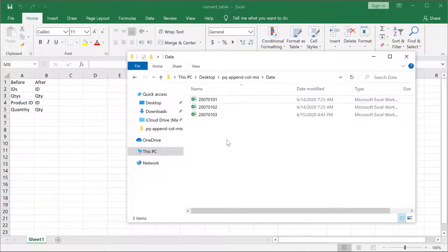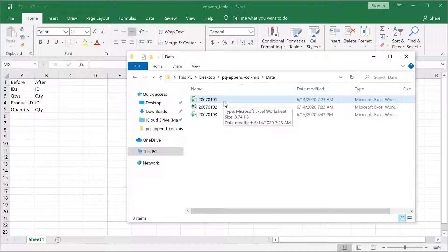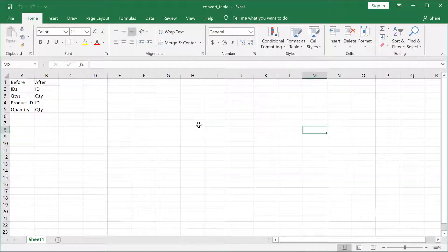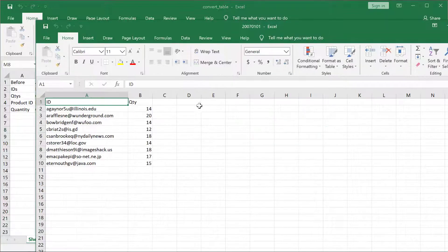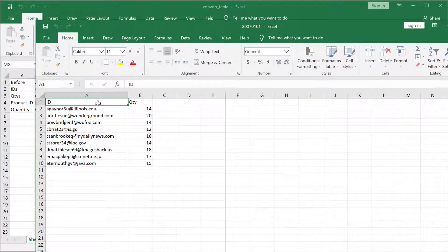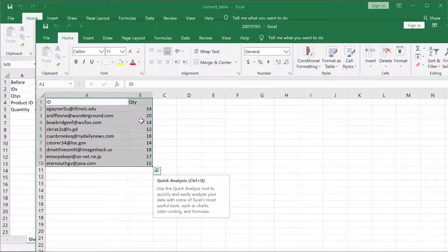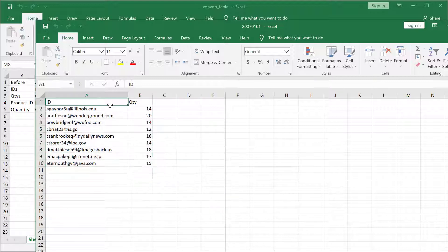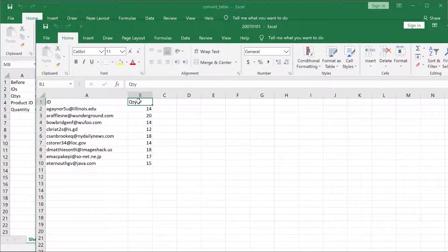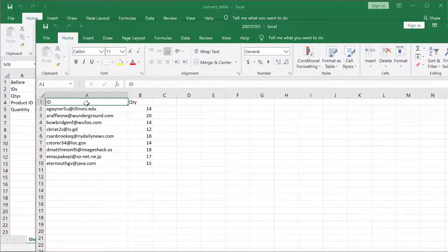Here I have different worksheets, and within these worksheets are tables that I want to append together or combine. We can see that for my first table here, the one that is 2007-0101, this is going to be the preferred output that I want. I want an ID column and a quantity column in this order, with those names.